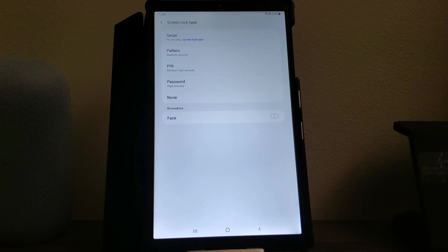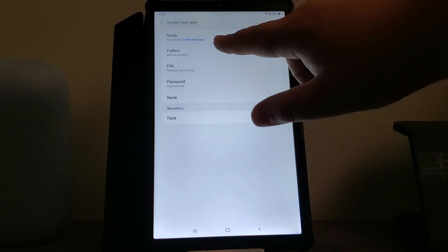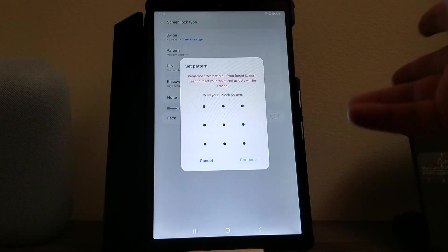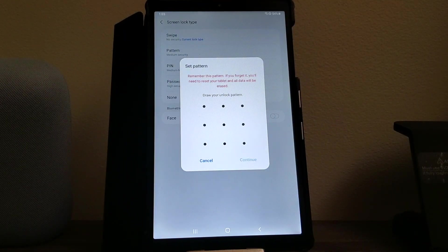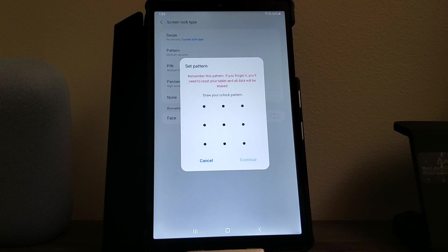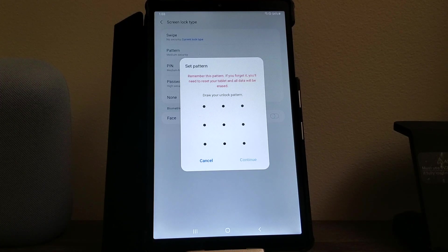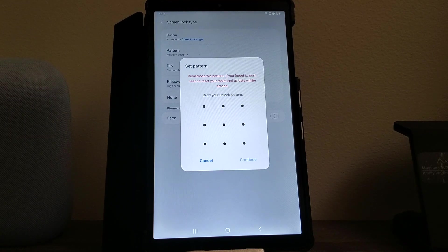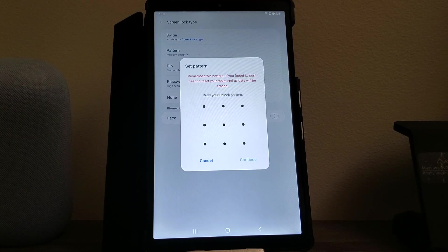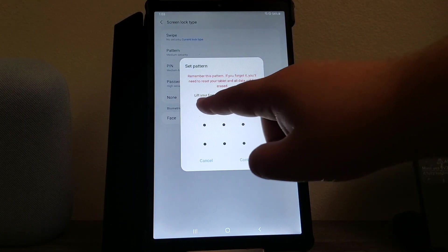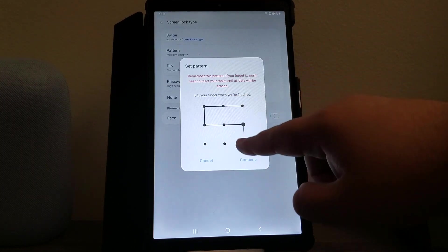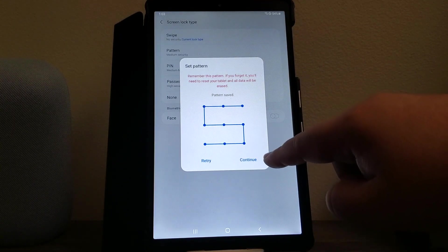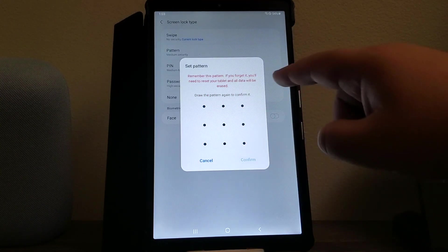Since this is a Samsung device I'm just going to make an S. It says here pattern set a pattern, remember this pattern if you forget it you will need to reset your tablet and all data will be erased. So draw the pattern, this is basically what I'm going to make, then I'm going to tap where it says continue.